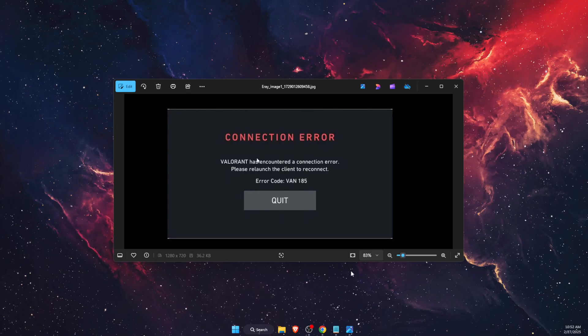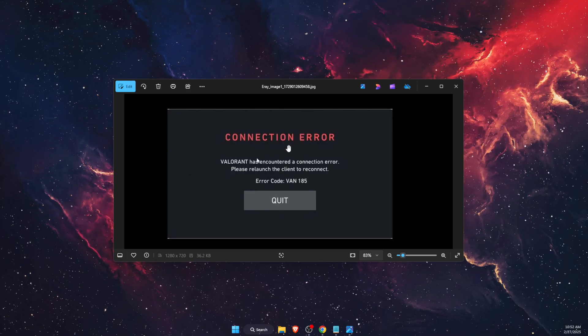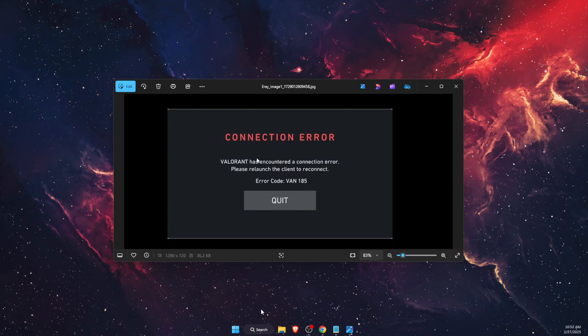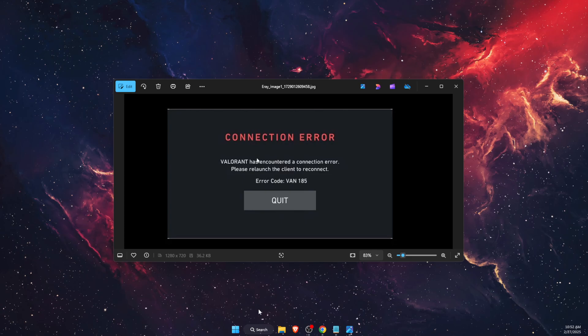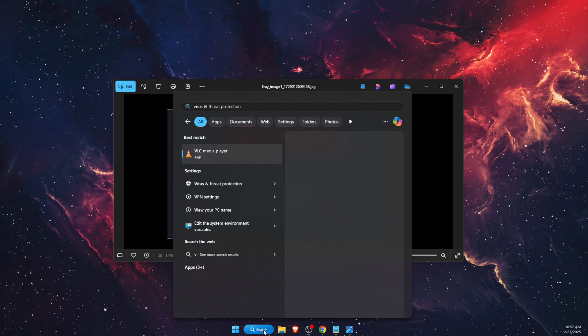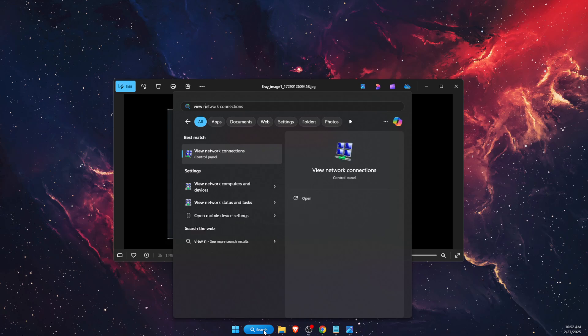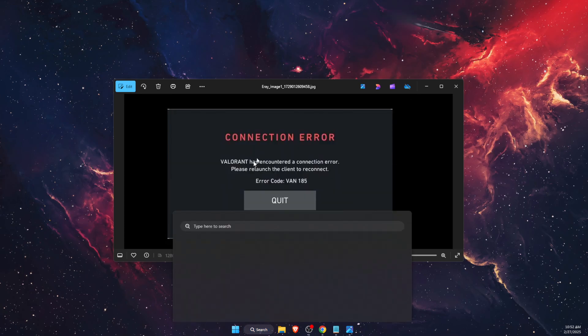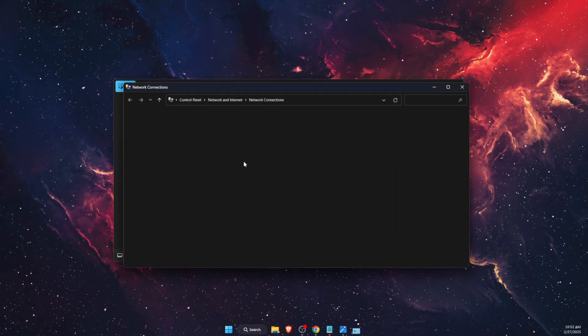Hello guys, in today's video I'm going to show you how to fix Valorant 185 error connection error. First of all, you want to write down on your search bar "view network connections" and open it up.